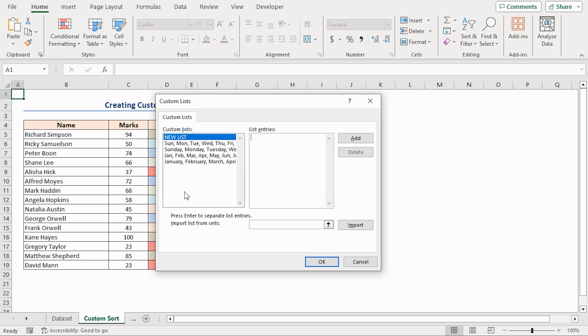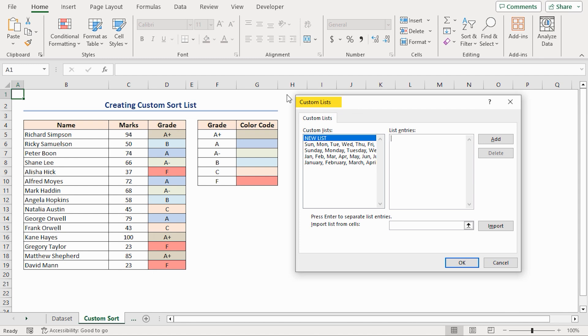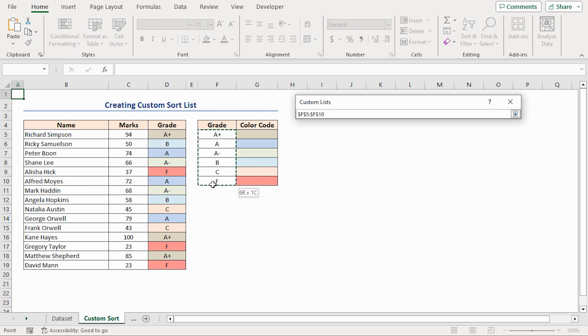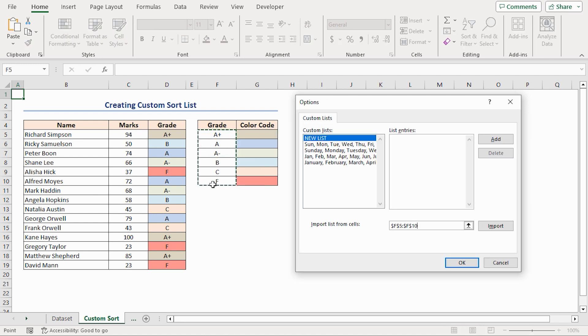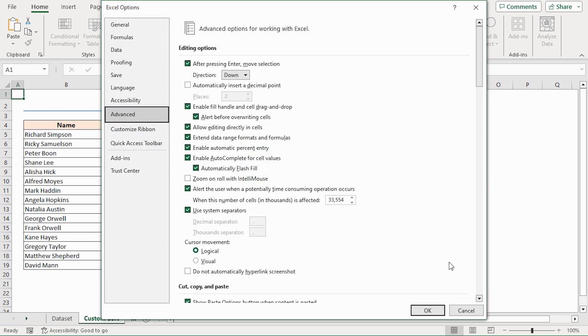You can also insert a cell reference from the dataset to create a Custom Sort Lists in Excel. For this, you have to open the Custom Lists dialog box like before. Then in the Import Lists from Cells box, select the cell reference of the recently created Custom Sort List. Here, I'm selecting cells in the F5 to F10 range. Then click on the Import button. Immediately, you can see these entries in the List Entries section. And they're also added in the Custom Lists. Click on the OK button to finish the process. Again OK to close this window.